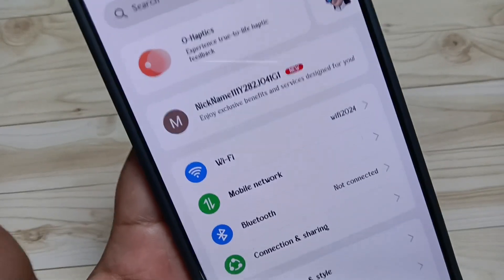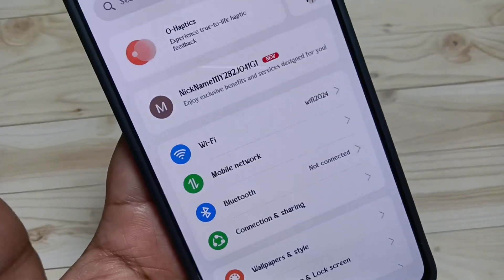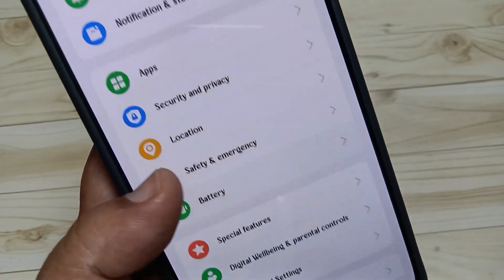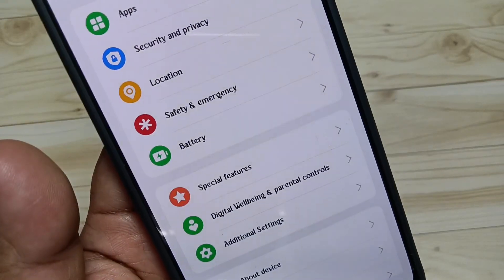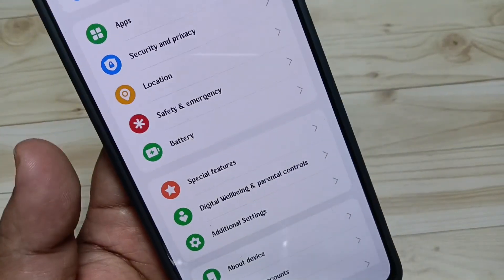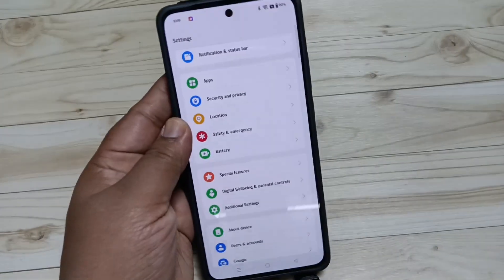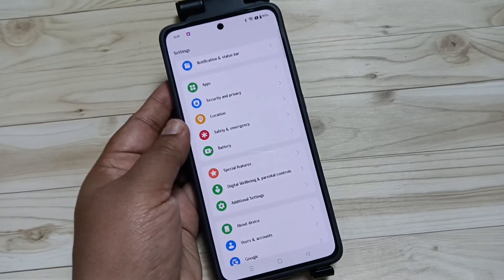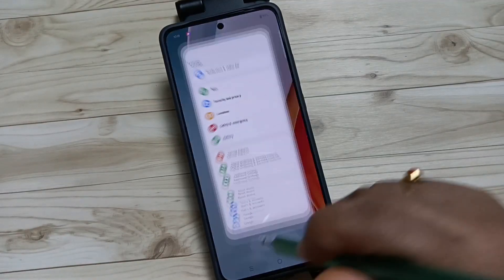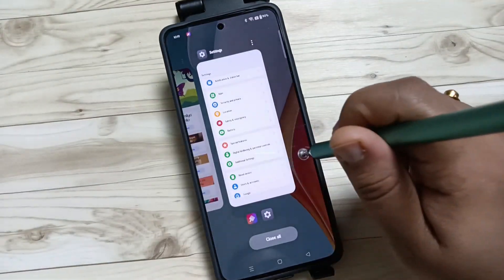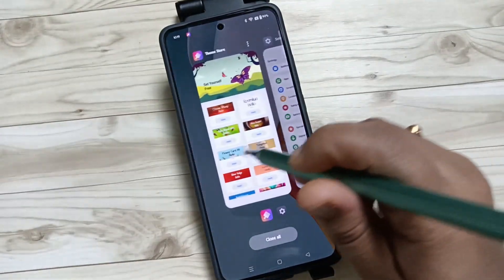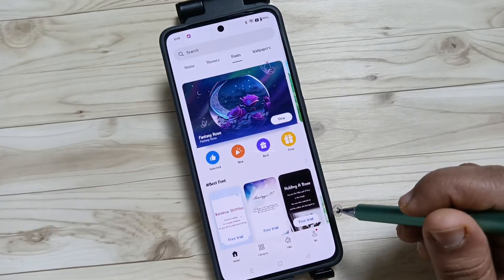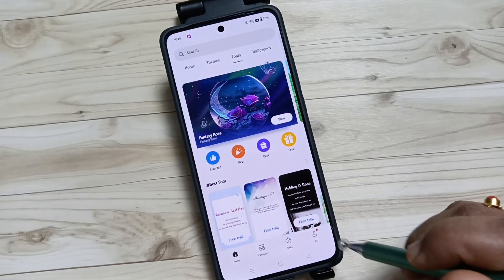The font style is changed — you can see. In any case if you want to go back to your default font style, again go to the Theme Store application and then go to the home page.